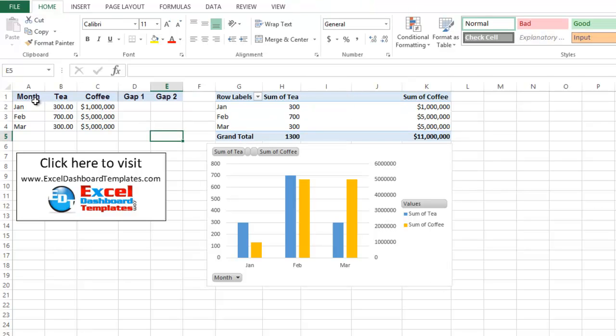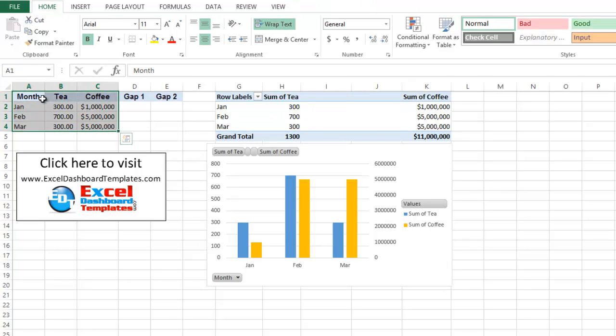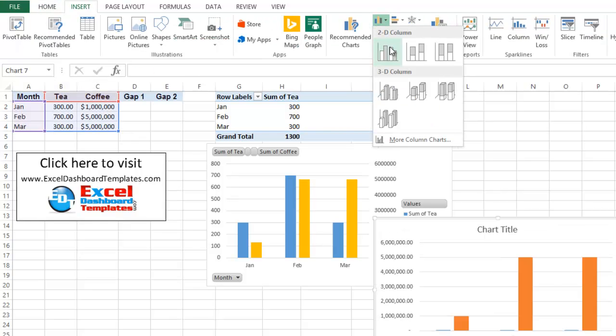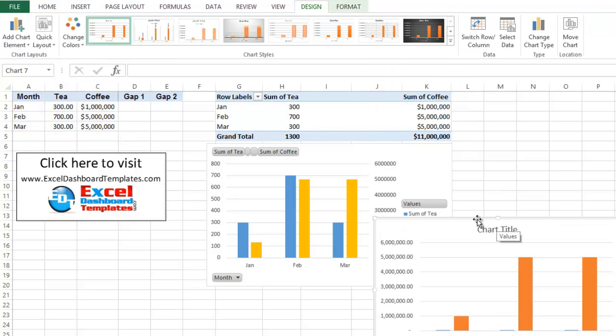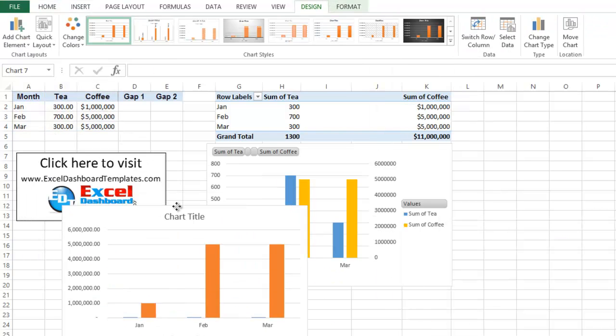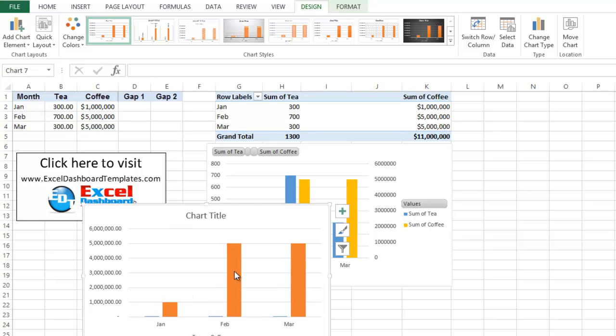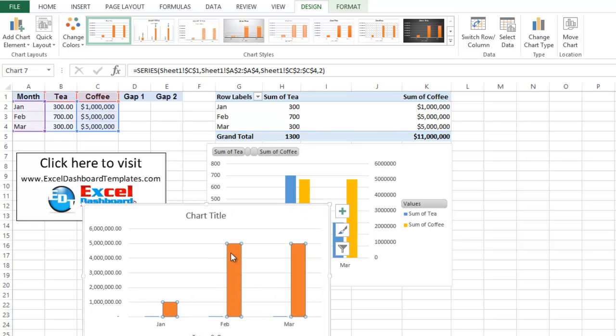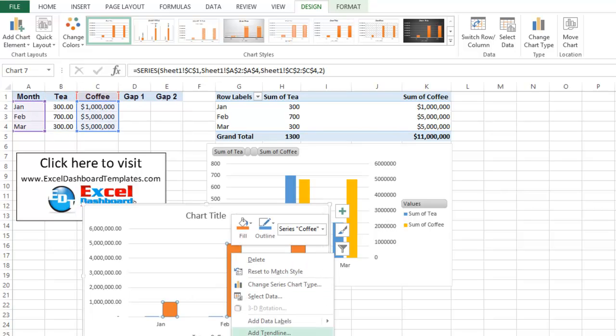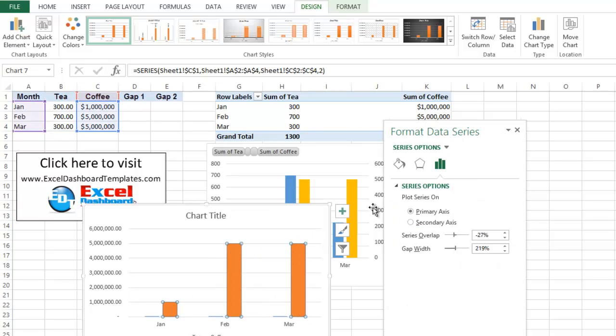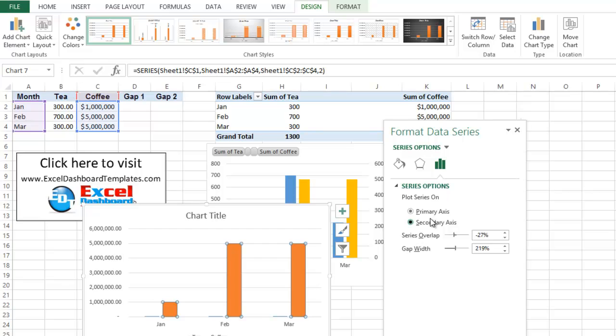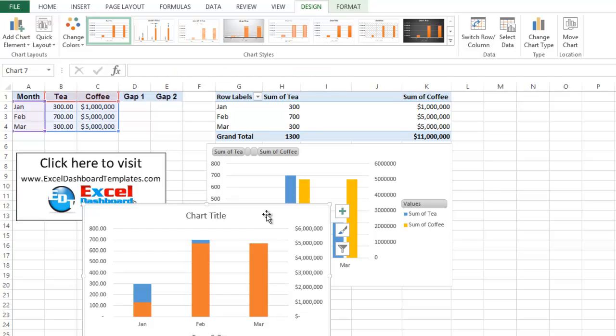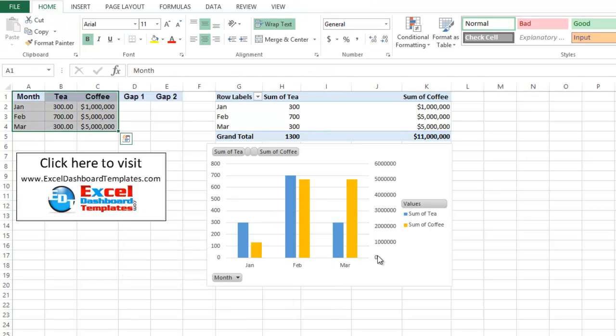If you don't believe me, let's go ahead and highlight just month, tea, and coffee. I'm going to go up to insert. I'm going to select the column chart here, and I'm going to go ahead and move tea here to the secondary axis. And once I do that, look at that, it overlaps them. So in order to create those gaps on each one of those, we just need to add an extra data series so that your chart ultimately looks like this.